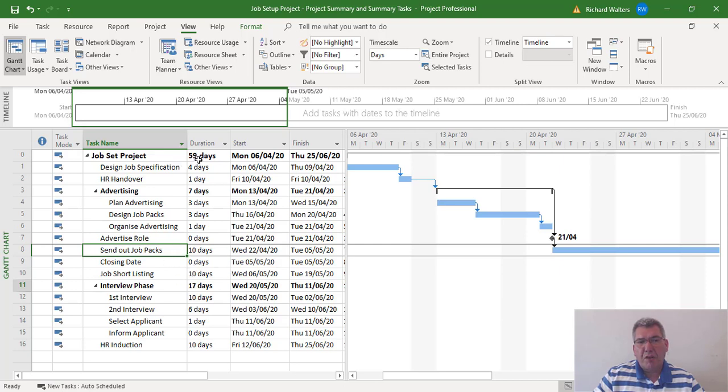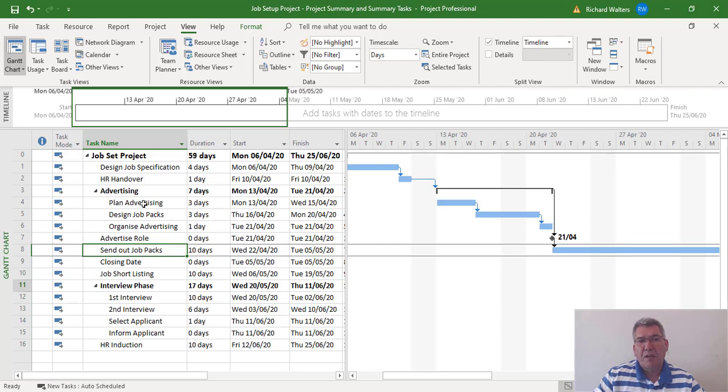Now if we look at the project duration of the project summary task, we might want to enter a new task, say for example into advertising. In this case it's a market research task, so we want four days for market research to go in above plan advertising, and for it to be a finish-to-start link with plan advertising.